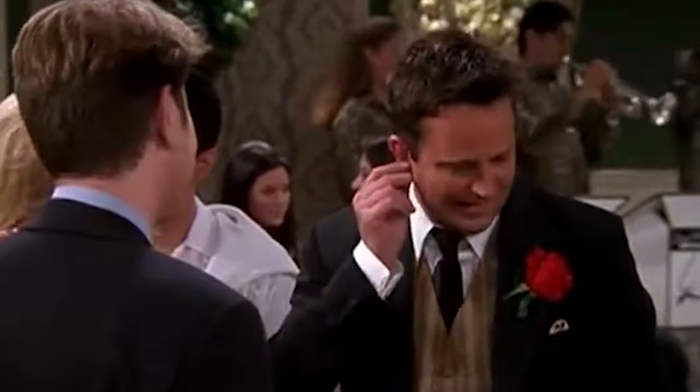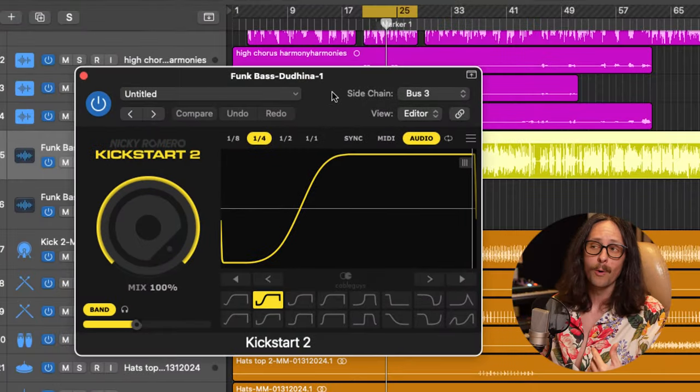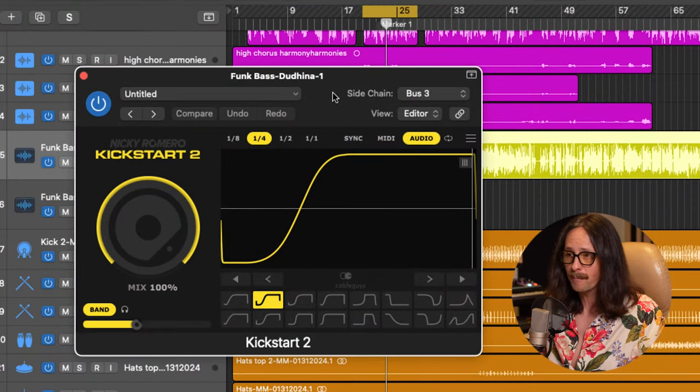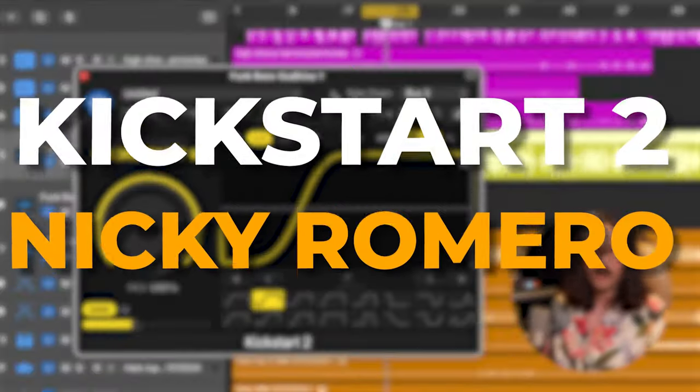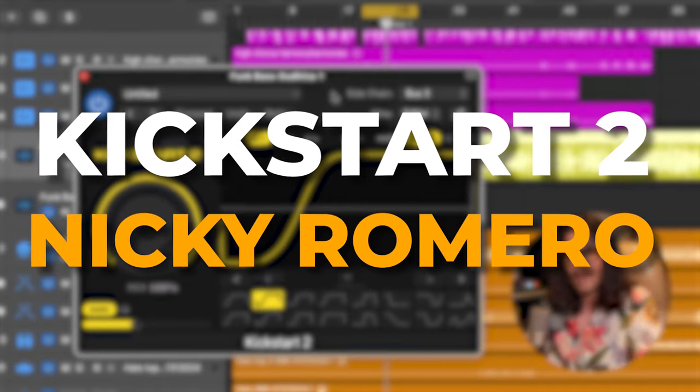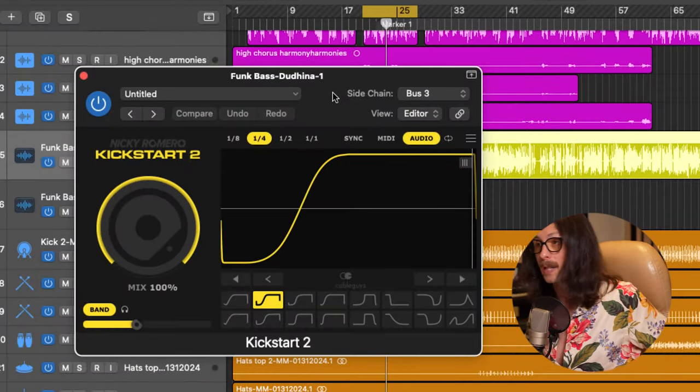Number two plugin for sidechaining your kick and your bass for all you EDM freaks out there. I know you love it. Are you mad? European unce unce EDM, baby. Nah, for real though, this is a cool plugin and you can do a lot more than just EDM pumping. Kickstart 2. This is the Nicky Romero by Cable Guys and it's just a lot of fun.